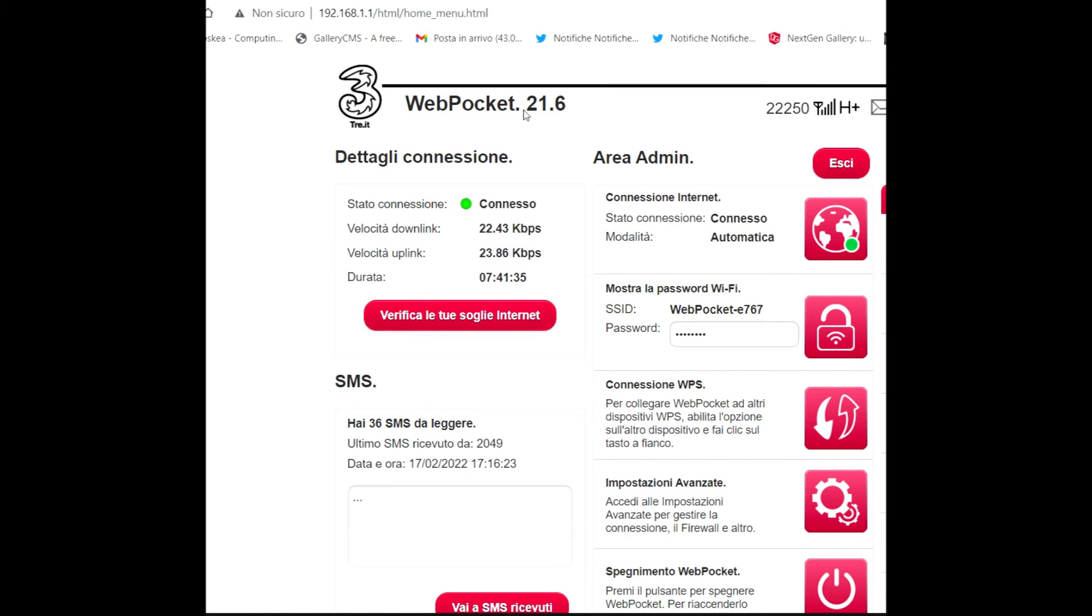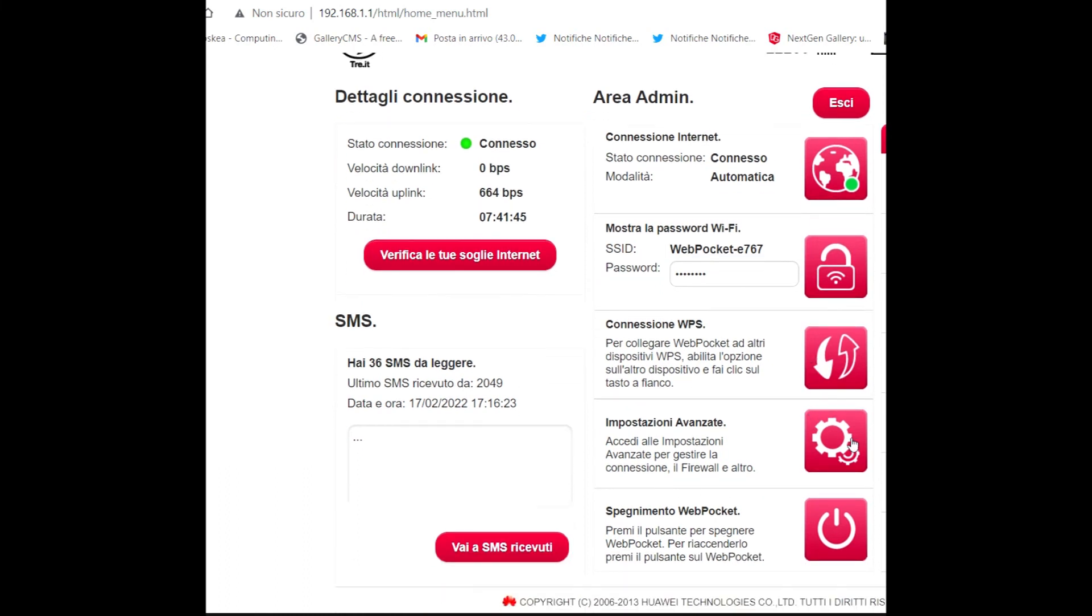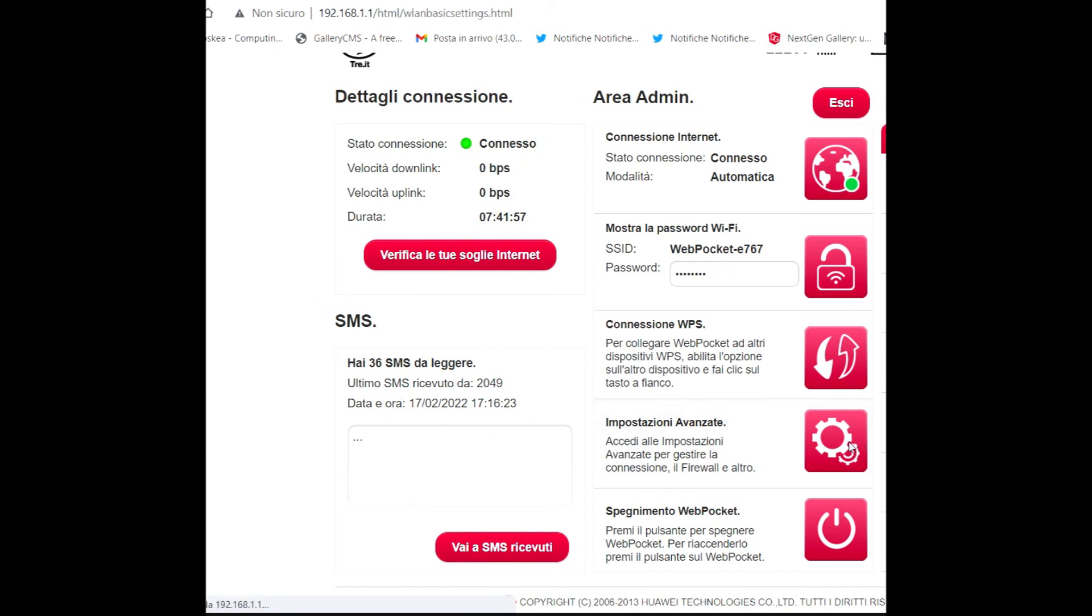So you can pass from modem from one Italian operator to another, and you know, in this way, obviously you don't need to buy a new modem. But this is a modem on 3G, not 5G.